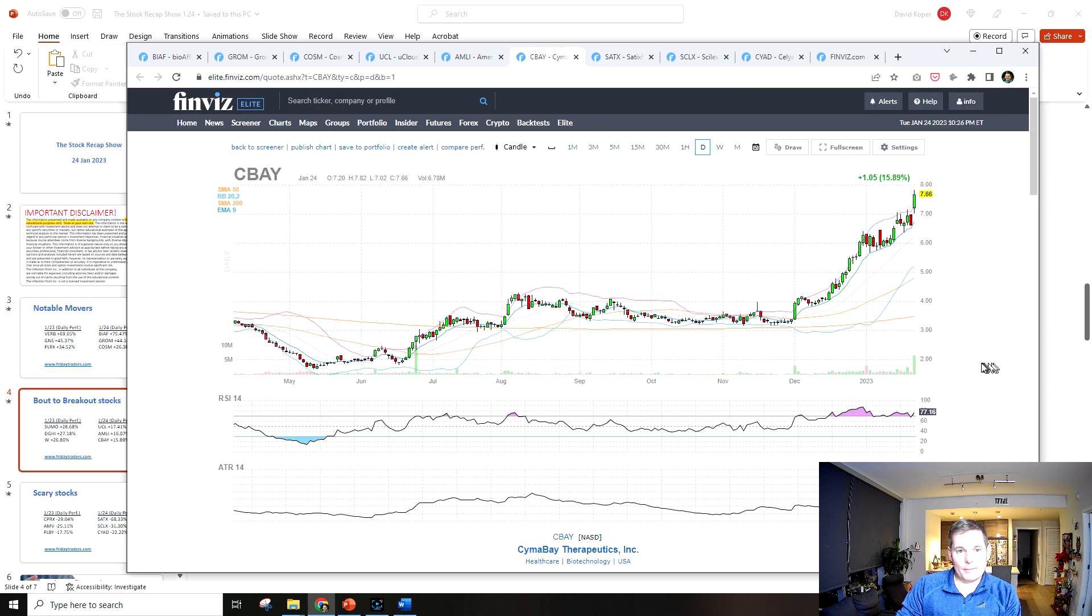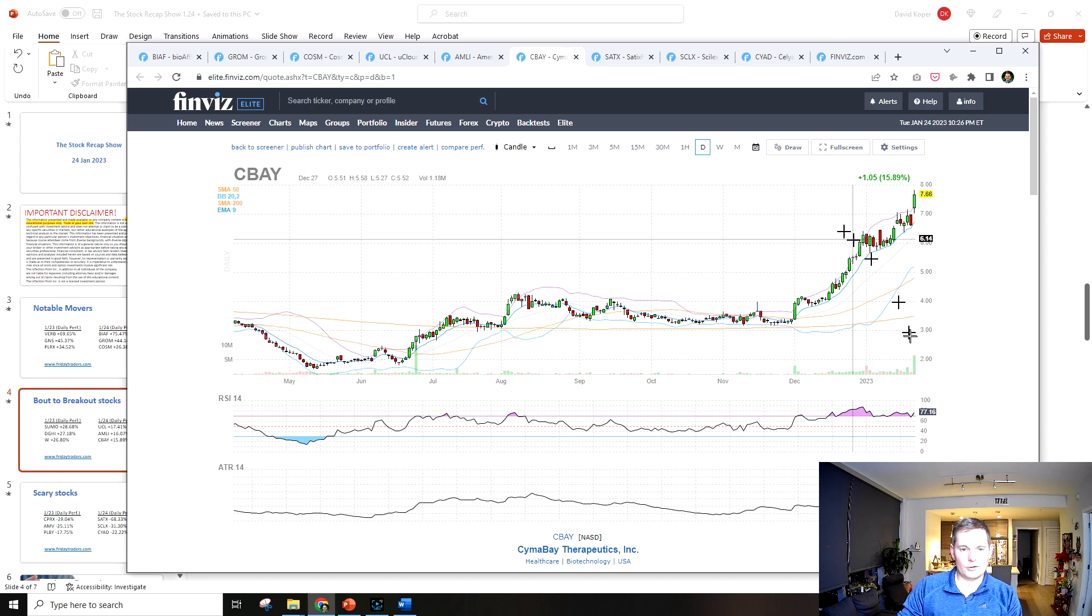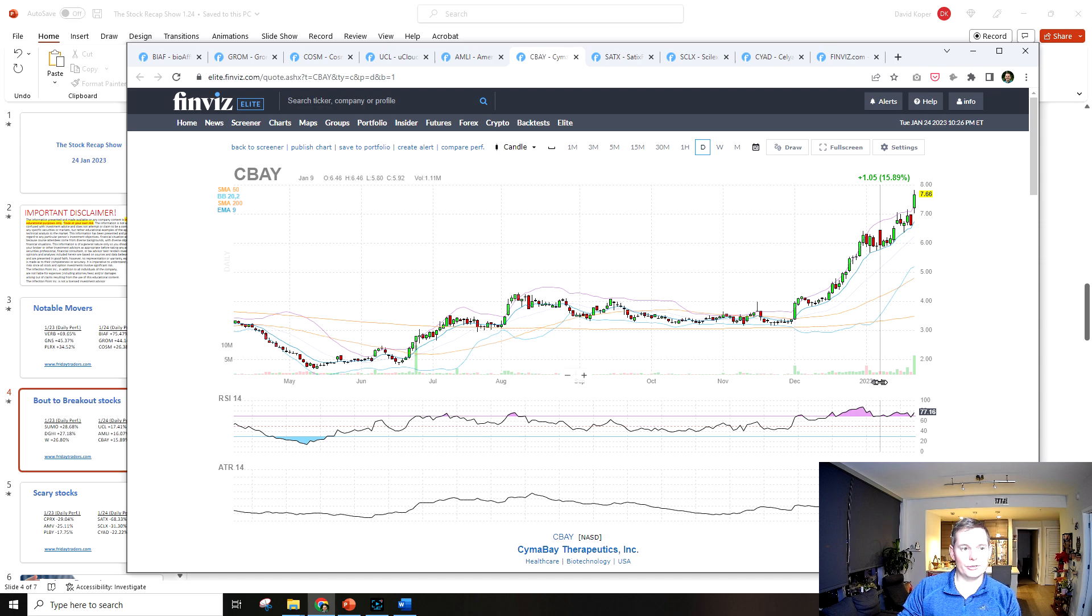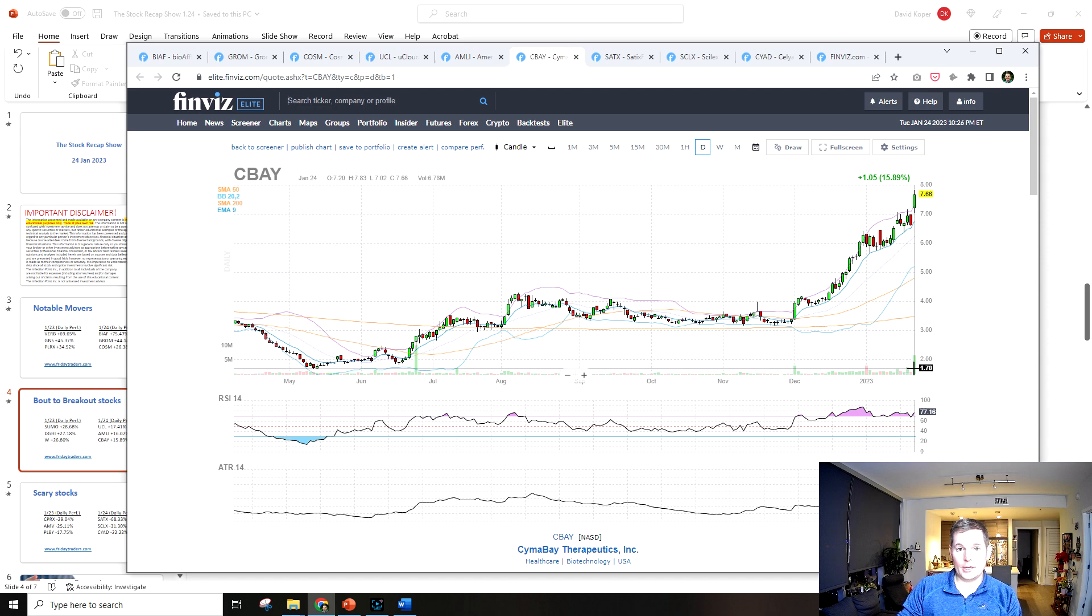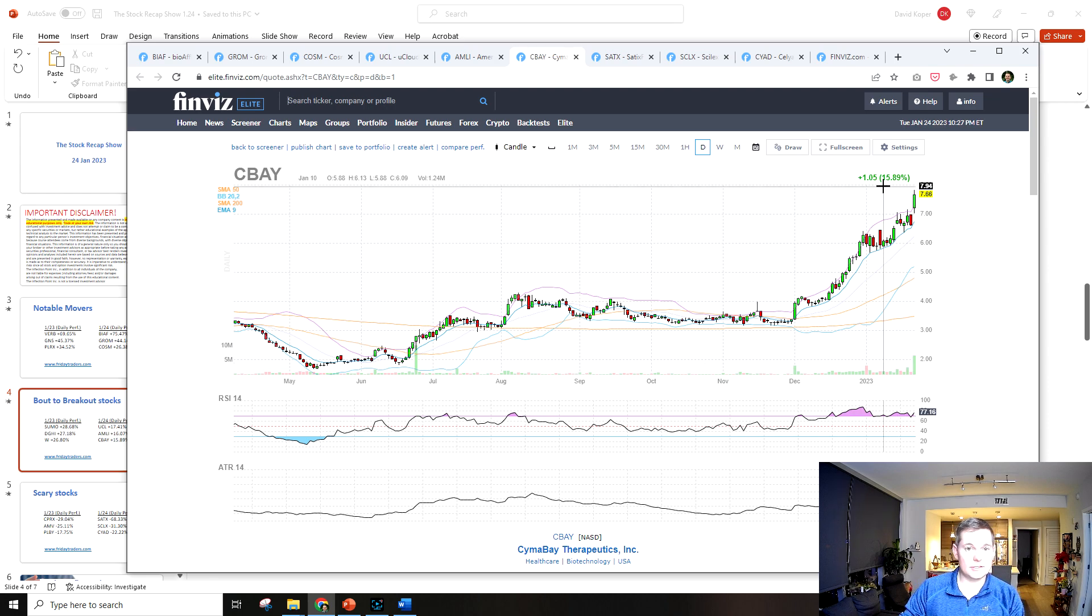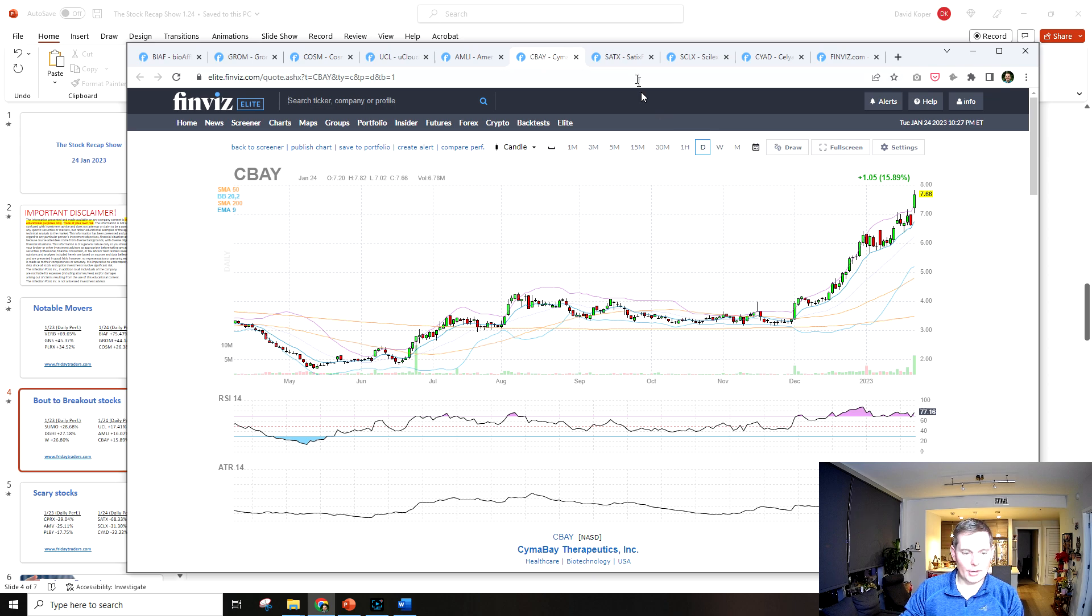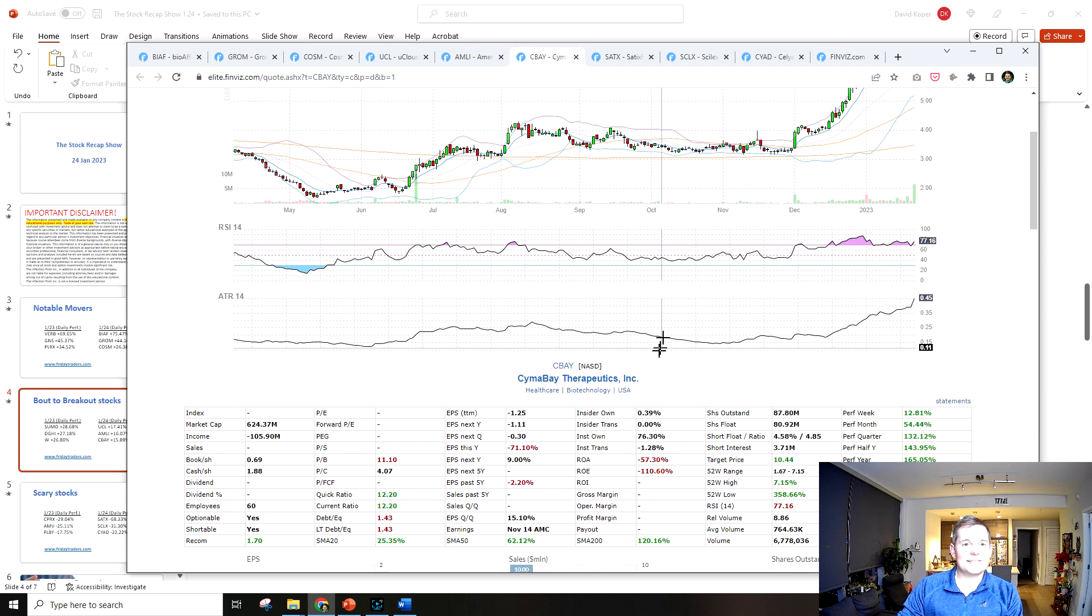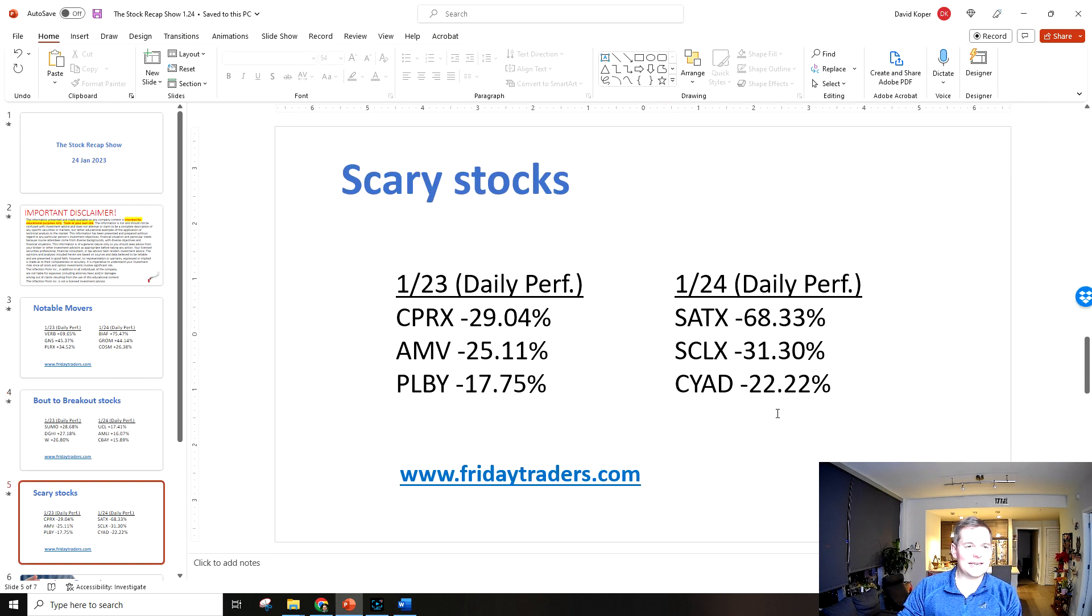The last about to breakout is CBAY and this has been on the radar for a little while here, but this is a lot of volume and it's a breakout pattern, so this could be heading toward 10. I'm definitely watching this $8 level tomorrow.